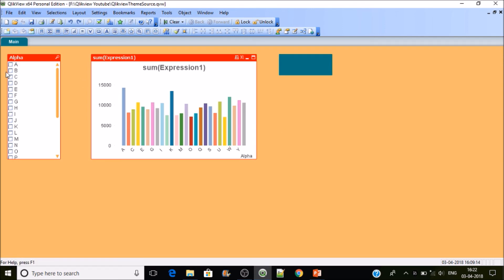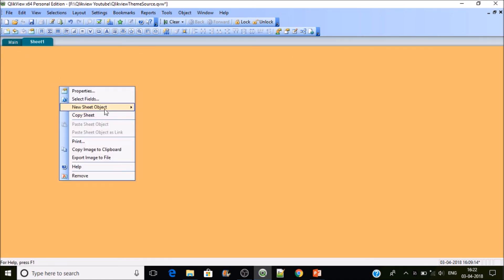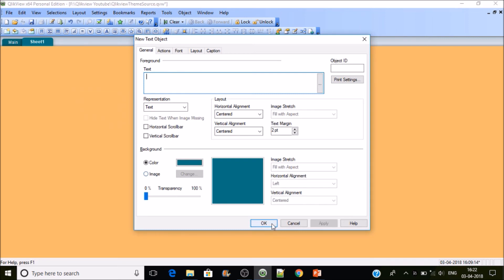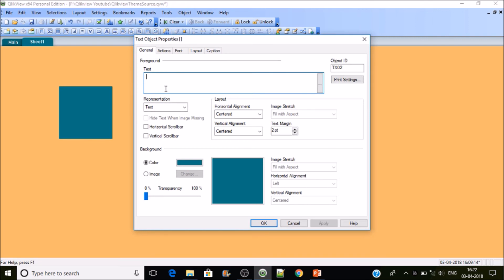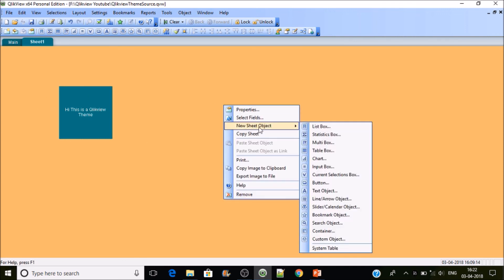Let's create a new sheet and see what happens. If I try to create a text object, it creates with the same background color we set in the theme. Let's type something: 'Hi, this is a QlikView theme.' The white font color and Arial size 10 are applied automatically.